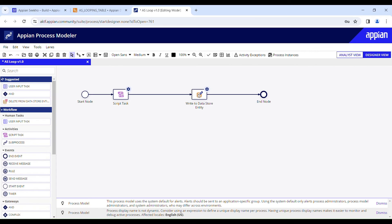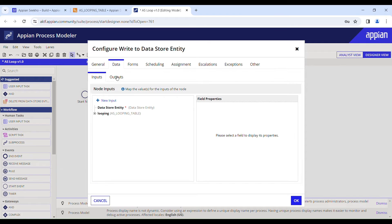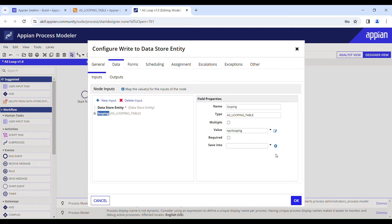Go back to your smart service by double-clicking it and head to the Data tab. Map the node input with the process variable you just created. You can access it by clicking the down arrow — it's visible because the type of the variable matches the type of your new node input. Click it and you're good to go.